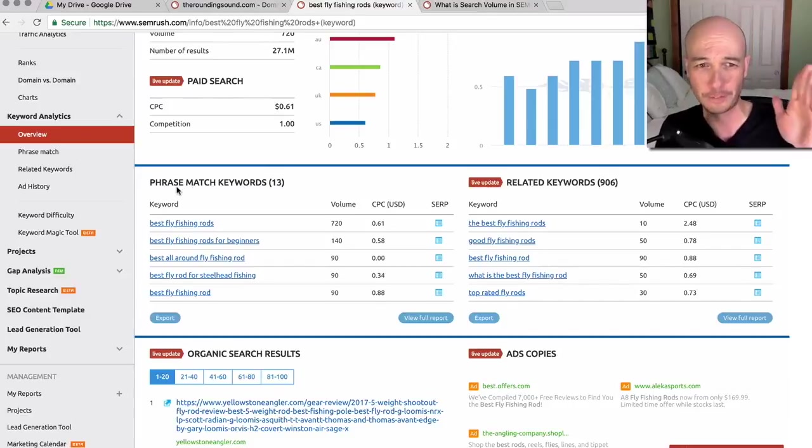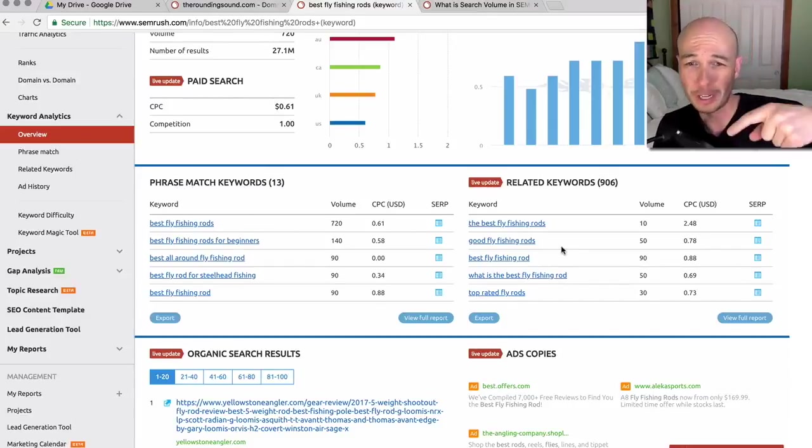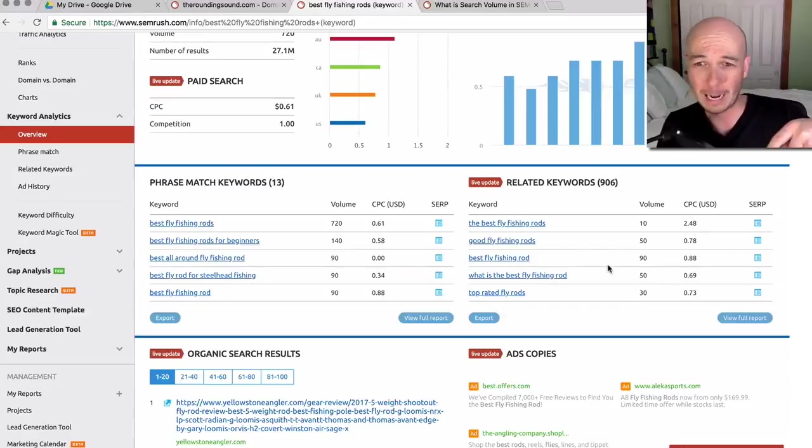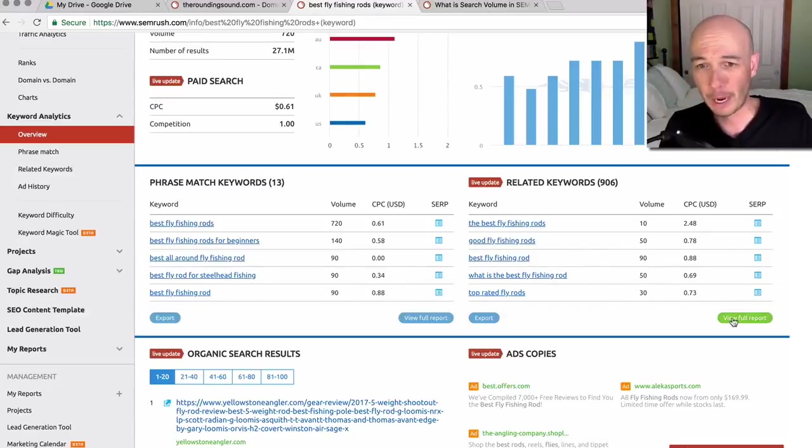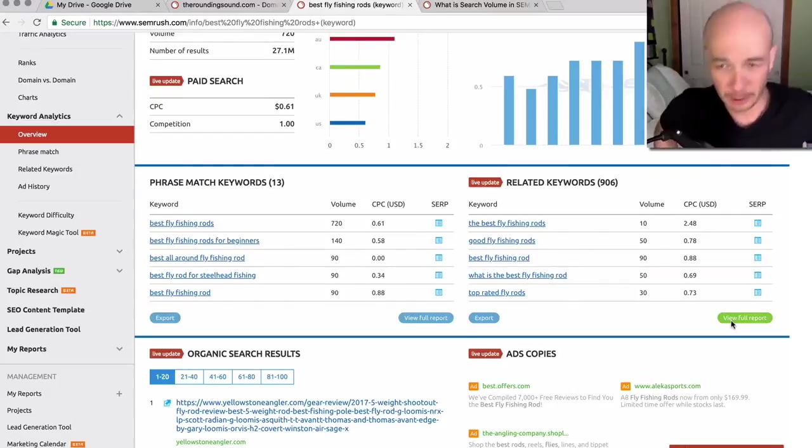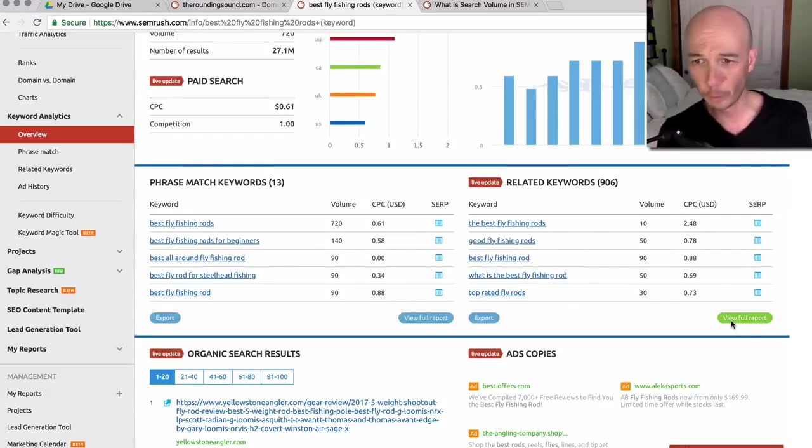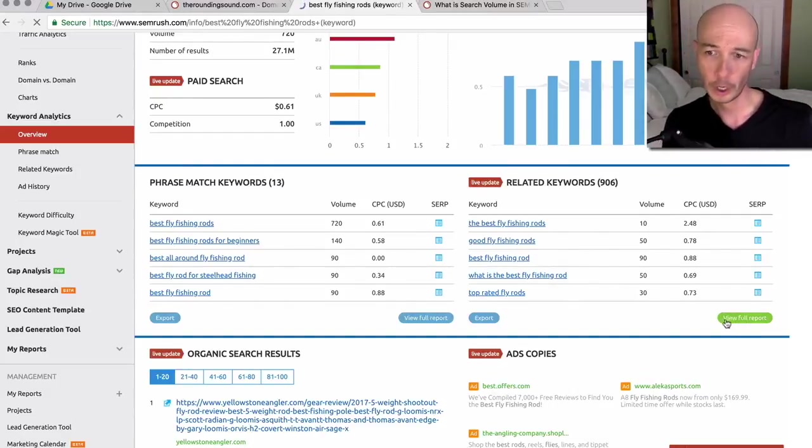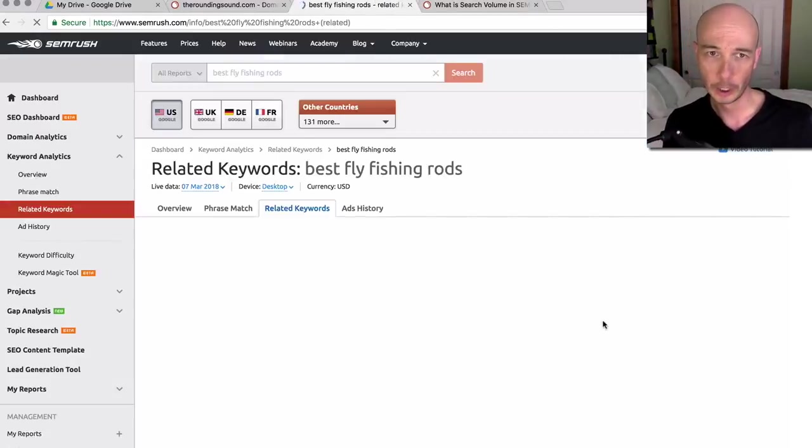Now, I'm not a hundred percent sure if the phrase match are included in the related. I would suspect so, but it looks like maybe not. So we'll quickly check. So I'm going to take a look at the full report over here.